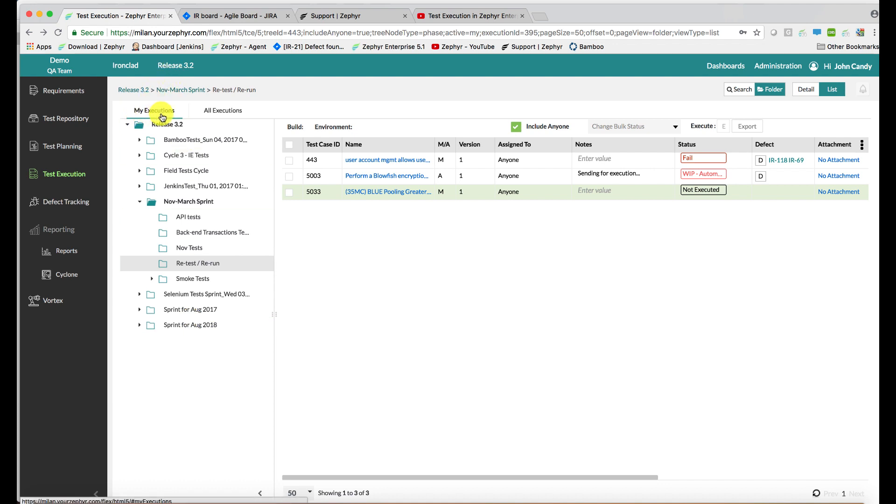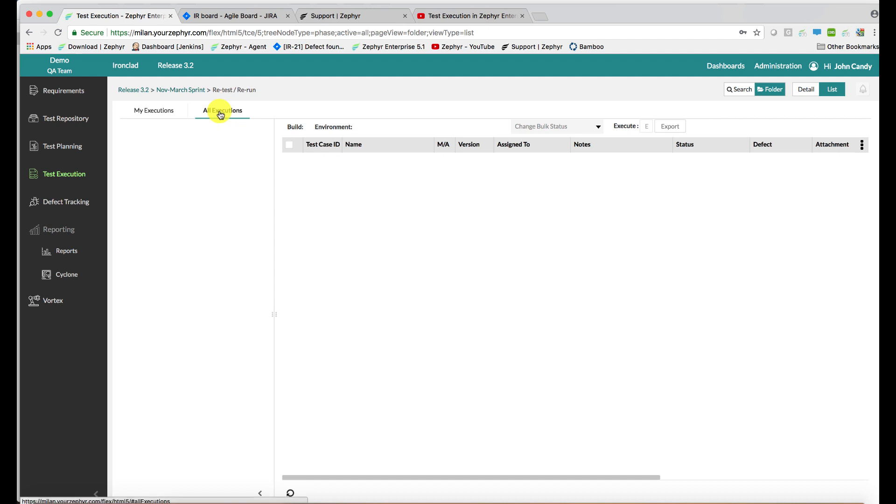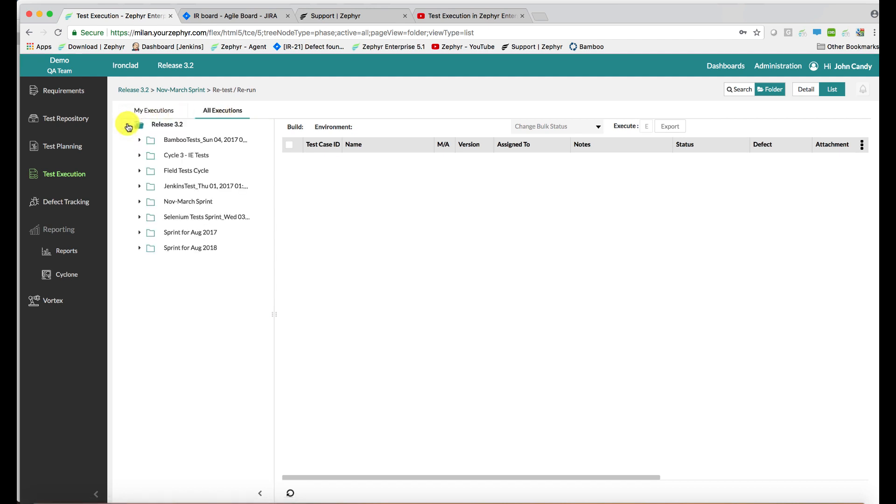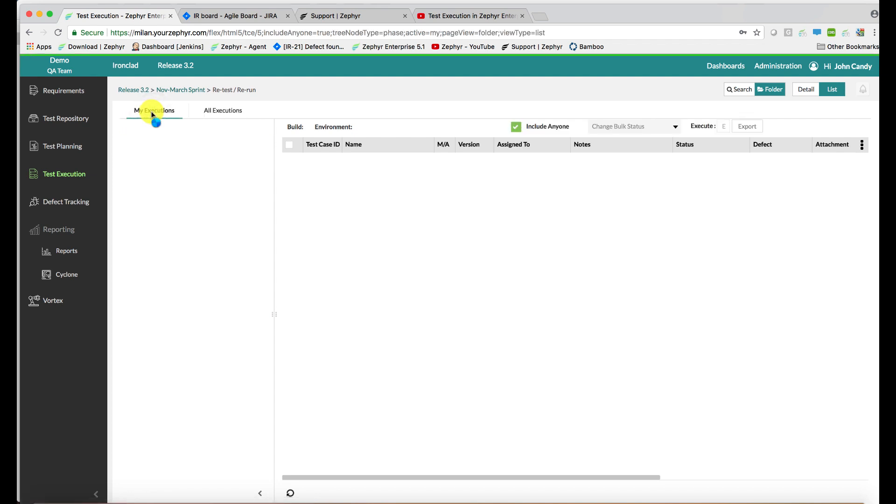You have 'my executions' which show the test cases assigned to a particular tester, the person logged in, as well as those assigned to anyone since every member of the team will be able to access those test cases. There's also an area called 'all executions' which is where you can see assignments made specifically to other individuals so that you can keep track of the test cases done by others.